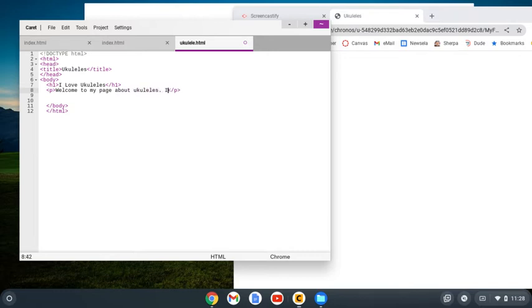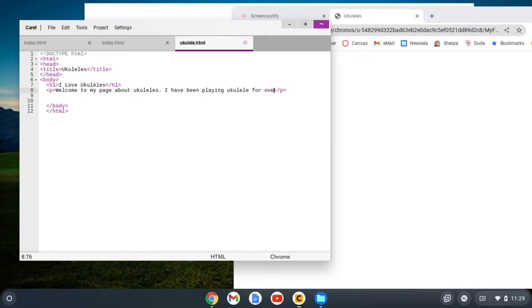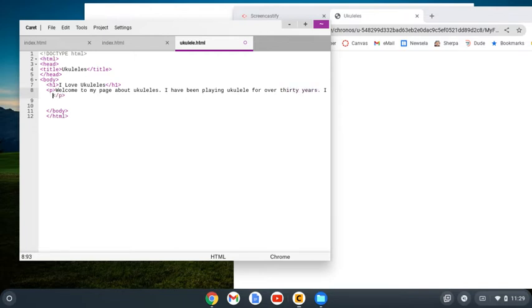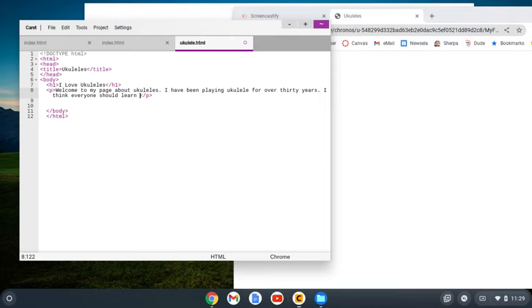I have been playing ukulele for over—oh boy, I'm afraid to admit this—well, let's say 30 years. I think everyone should learn how to play as well.